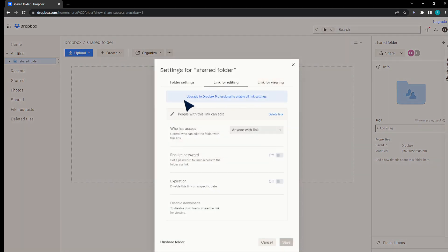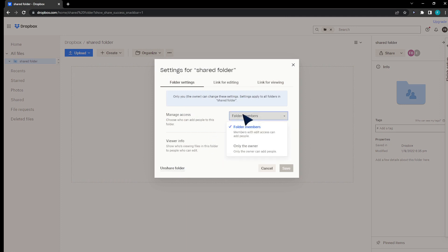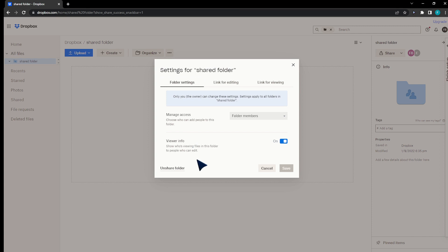Here you're going to go to the Settings. In the Settings you'll find the folder settings: manage access to the folder — members only or the owner. You can also control viewer info, whether people can view it, and you can even share it from here.